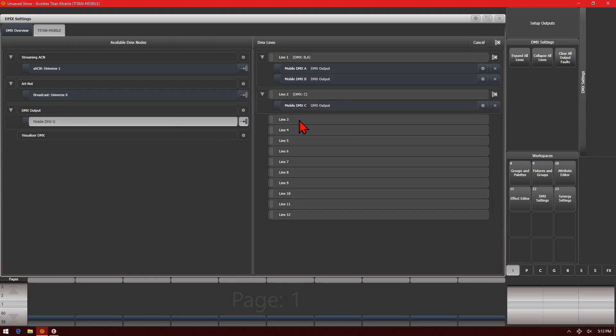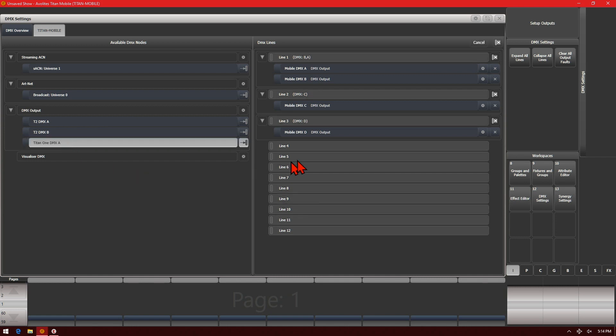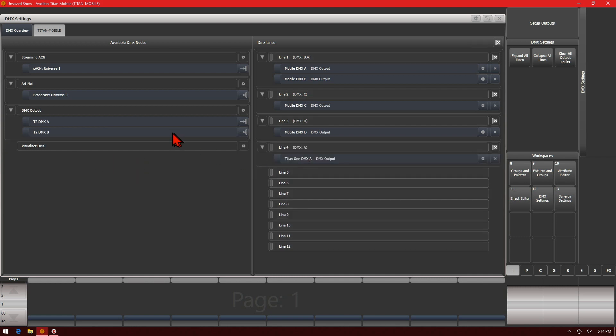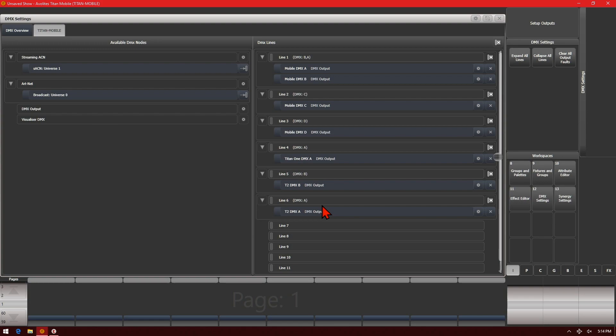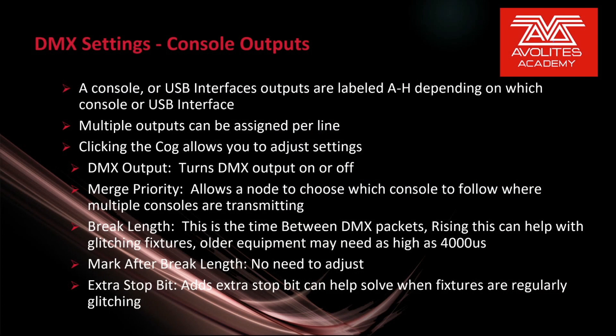Then we go ahead and assign line C to two and output D to line three. I've now plugged in a T1 and a T2, and we see that those outputs now appear in our DMX output. I can then assign those to any lines that I wish, allowing me to output more lines of DMX from my console.